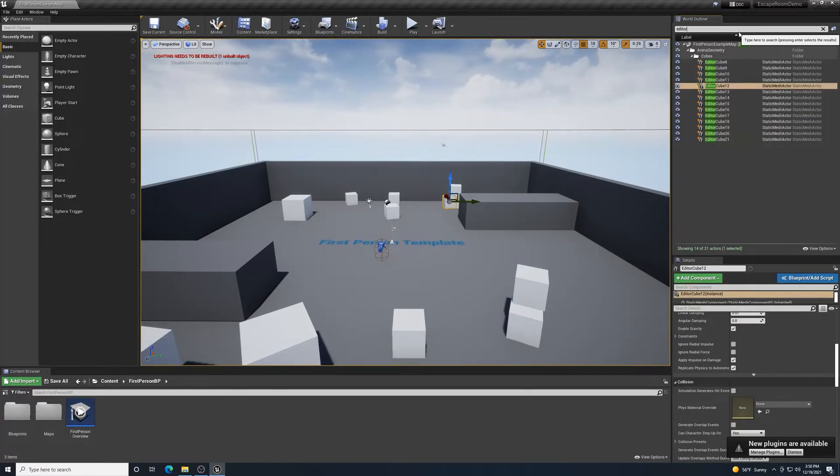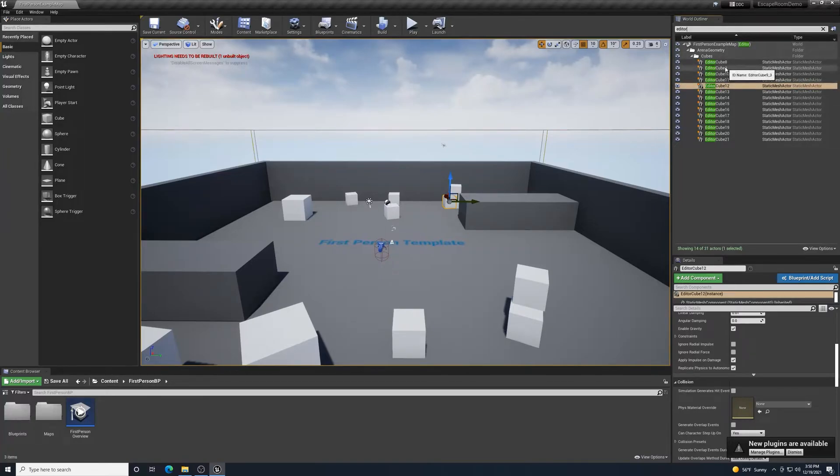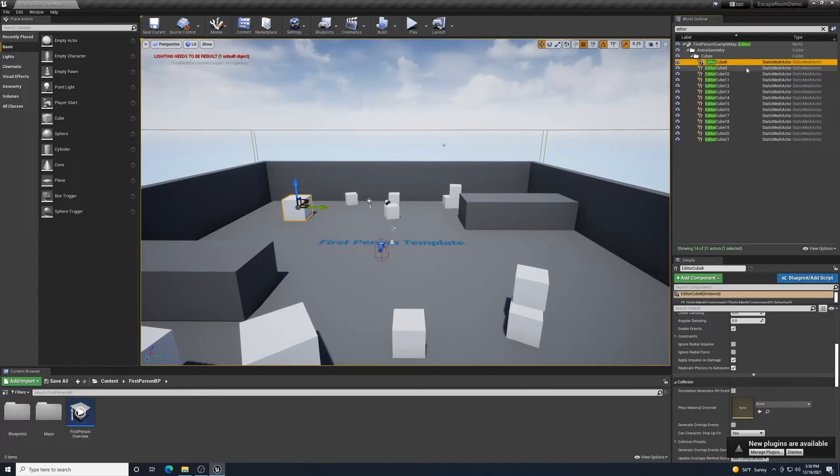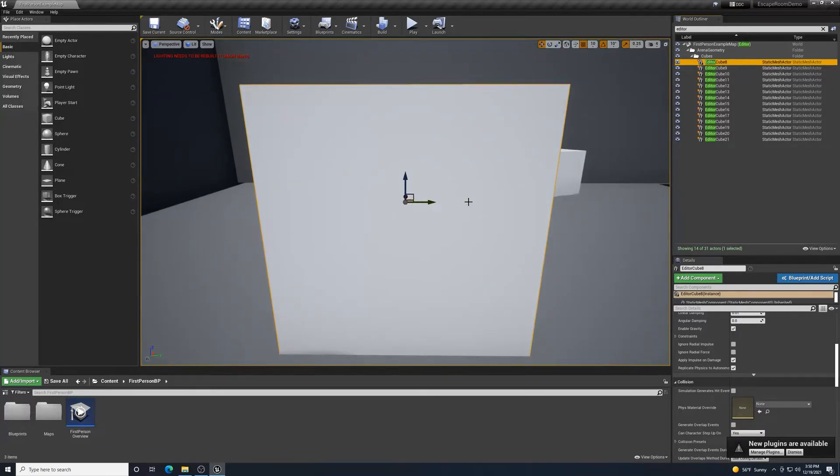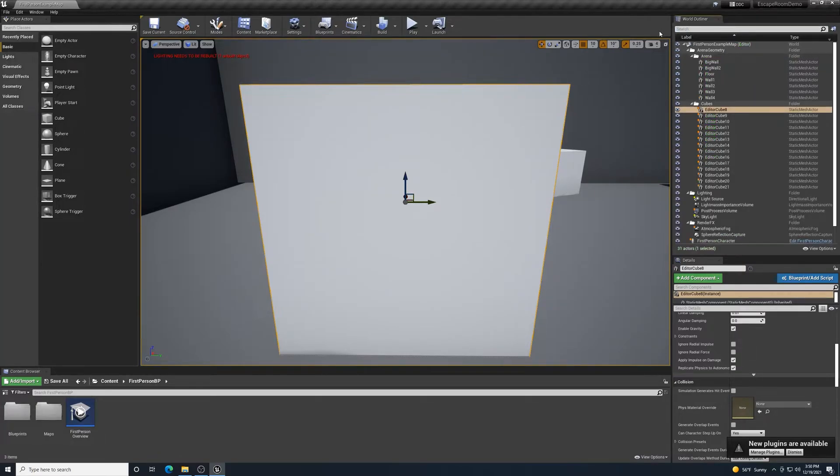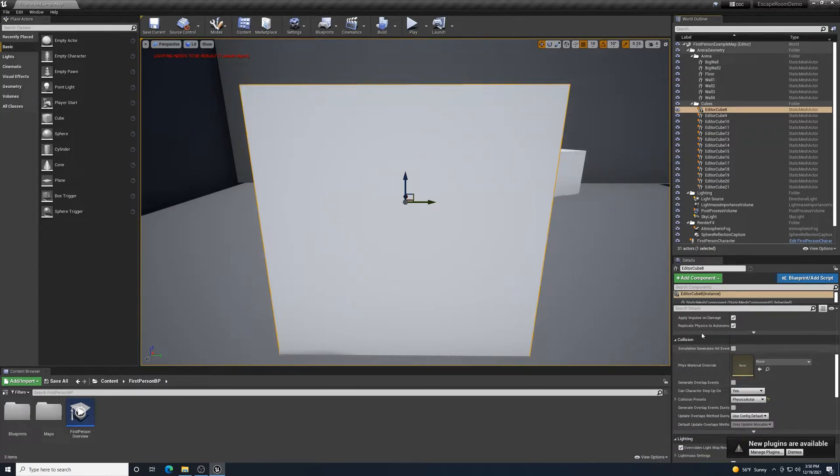It tells me information that I can edit in the bottom right-hand corner in the details. Each item has different attributes. If you want to take a closer look at it, you select one on there. And you can search for them up here also. So if I knew that I wanted to select Editor Cube 8, I just start typing it in and it limits the responses. So I would select what I wanted to find, click on it once, and then press F. And it's going to zoom me into that object.